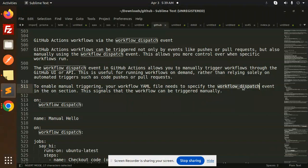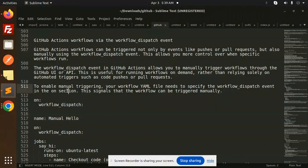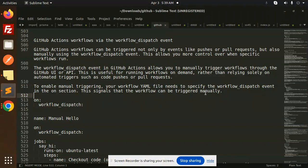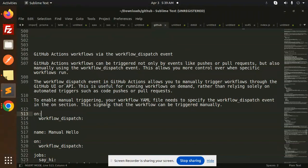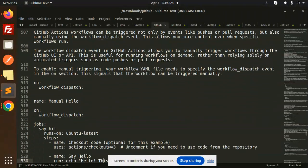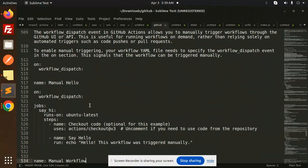In the 'on' section, you have to mention workflow_dispatch. This signals that the workflow can be triggered manually. Let's take an example and do that part.